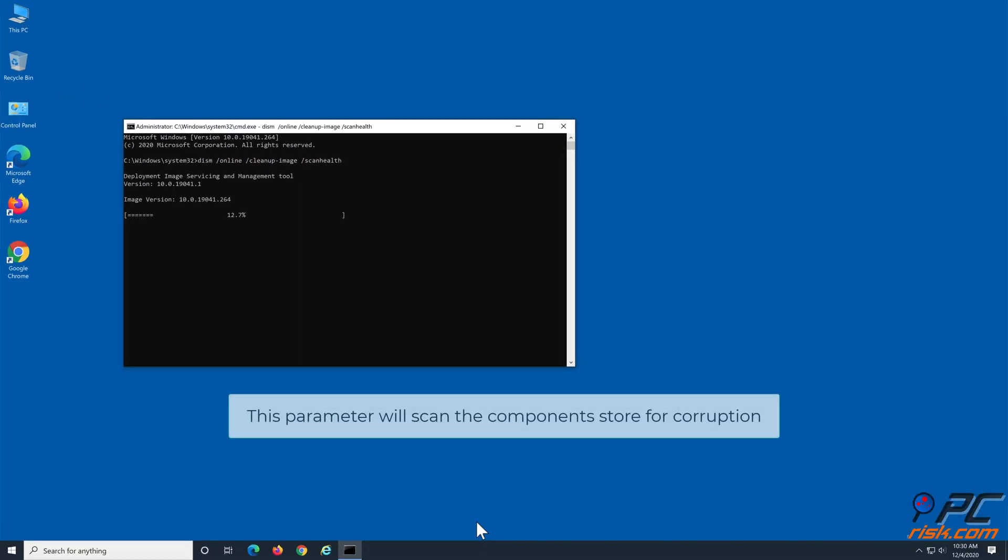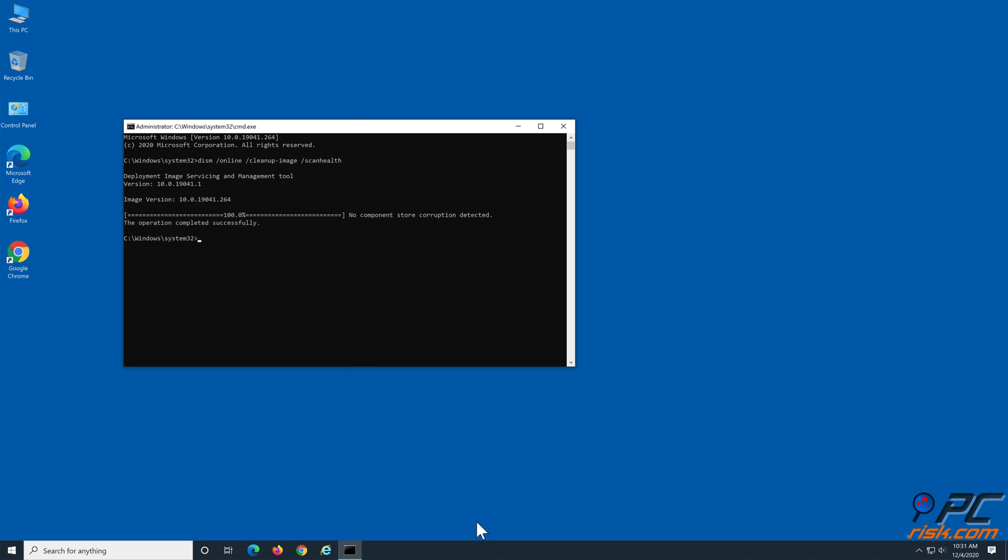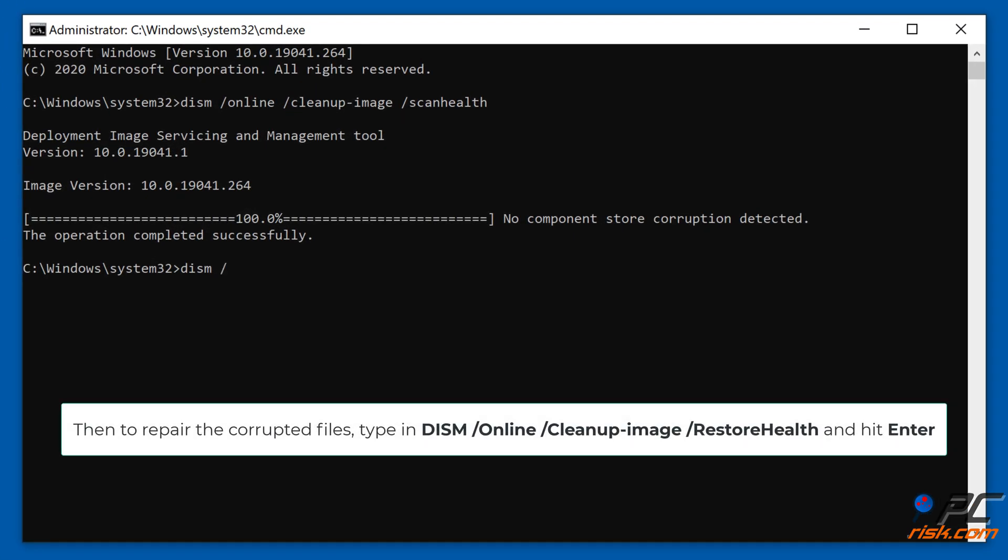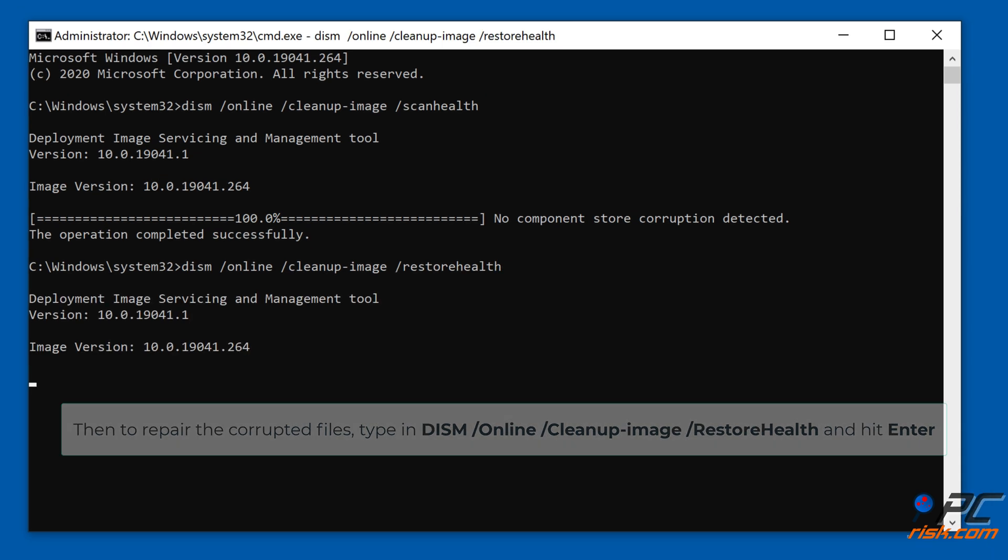This parameter will scan the component store for corruption. Then, to repair the corrupted files, type in DISM space slash online space slash cleanup-image space slash restorehealth command and hit Enter.